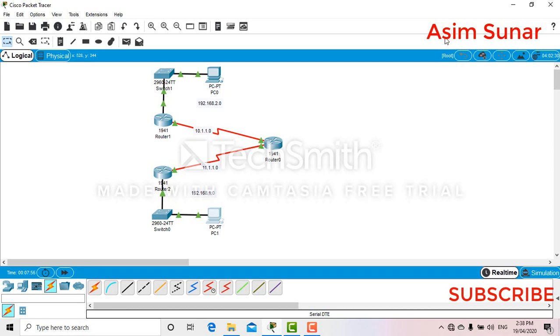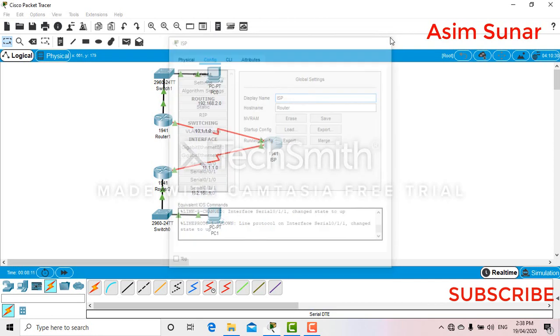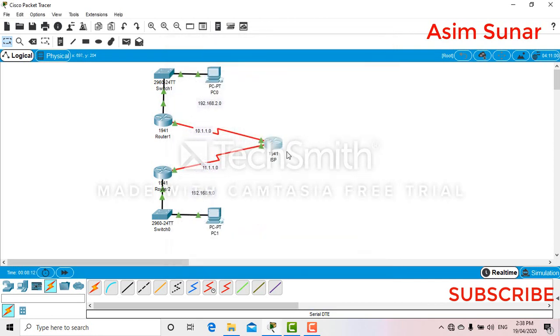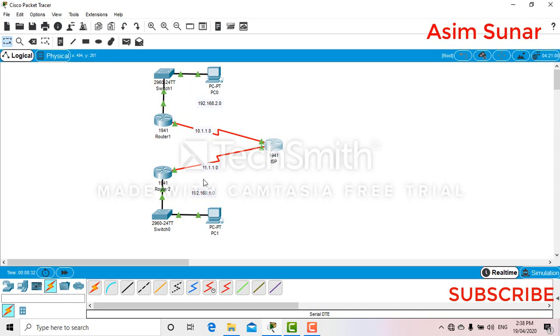As you can see the picture on your display, there are these two networks and this router I will name as ISP. What I will be doing here is I will be establishing a VPN tunnel between these two networks so that all the data and the information that they are communicating are encrypted.